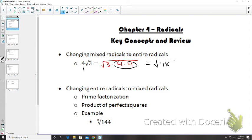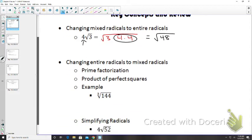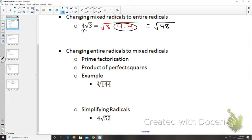We also worked on changing entire radicals to mixed radicals — the opposite of what we just talked about. We did prime factorization, breaking numbers down into prime numbers. We really focused on prime factorization rather than the product of perfect squares method.